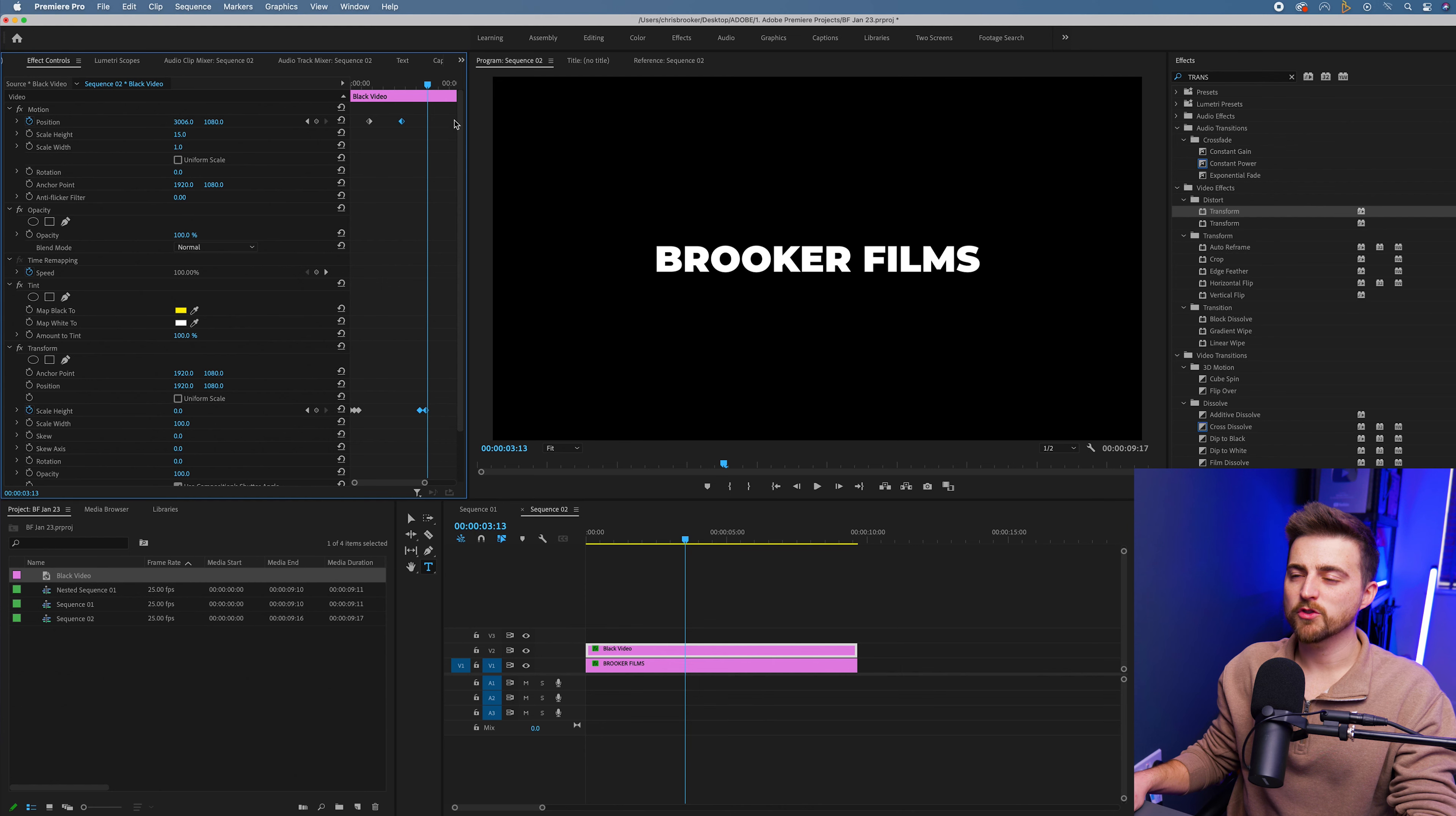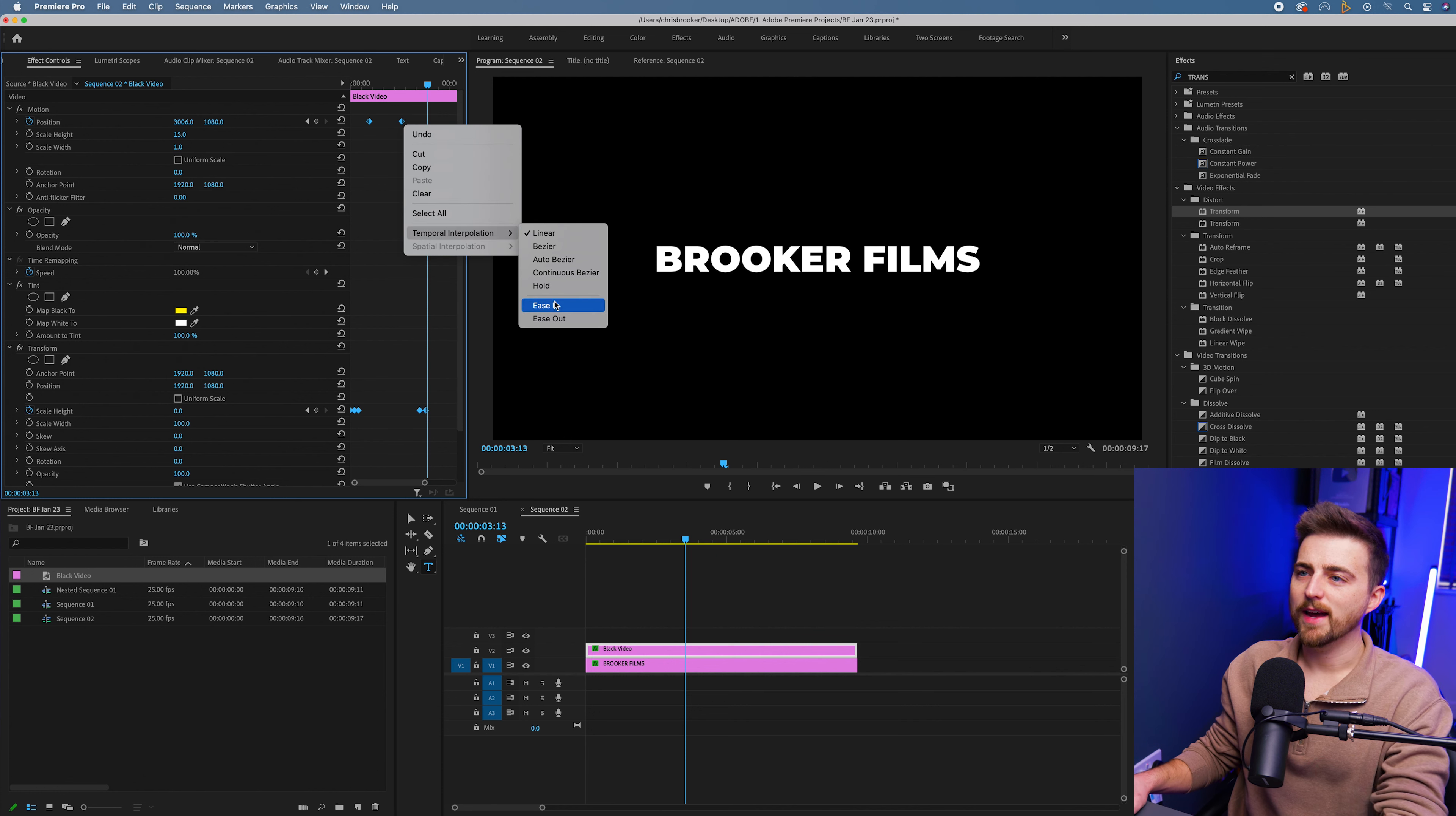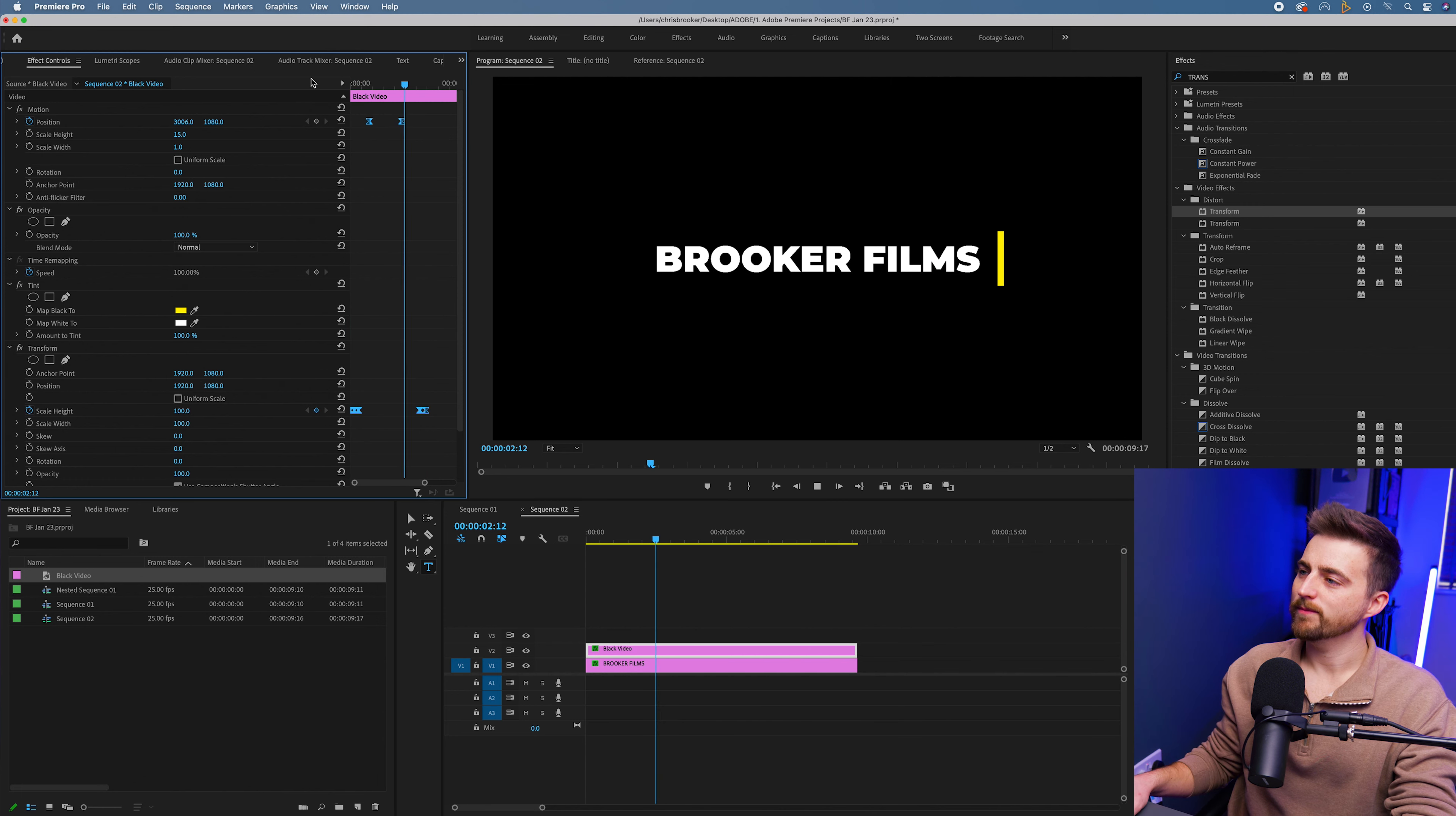Linear keyframes are fine. They do what they're supposed to do, but there's not a lot of character to them. So I'm just going to select all of those keyframes, right click over one of them, select temporal interpolation and select ease in. Now, when we play this back, you can see there's a bit more character there.